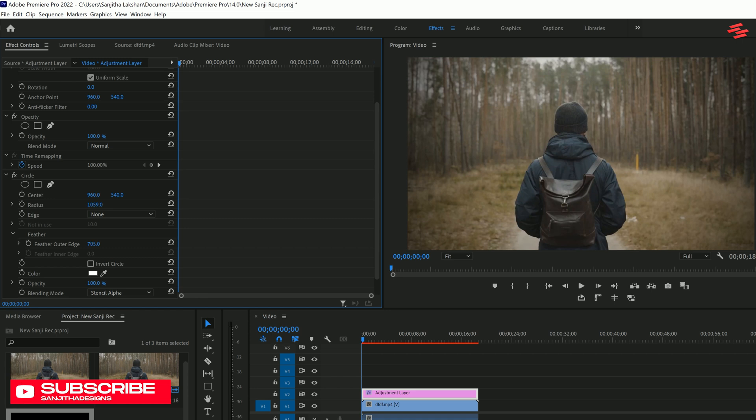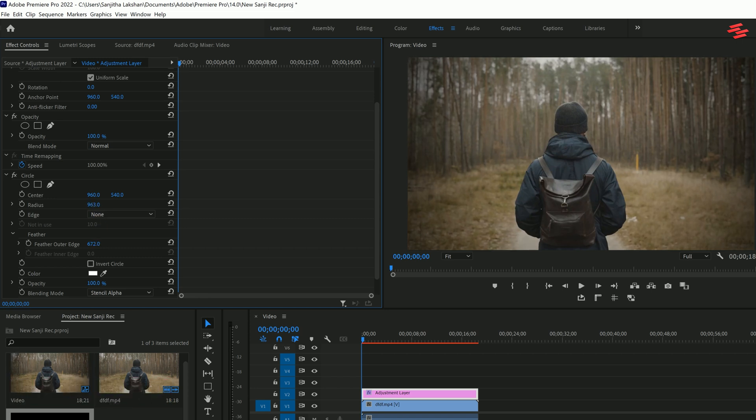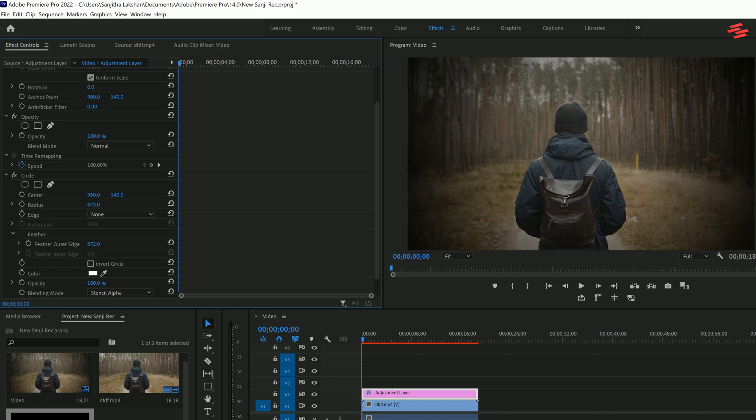If you'd like a stronger vignette, you can further adjust the radius to your liking. Feel free to experiment with what works best for your video.